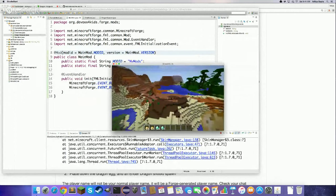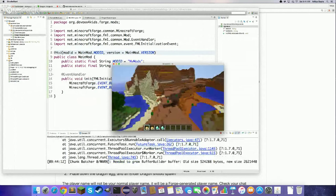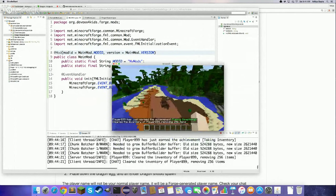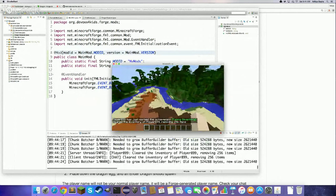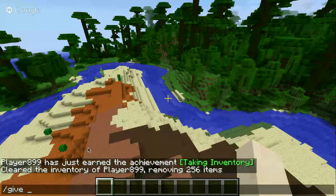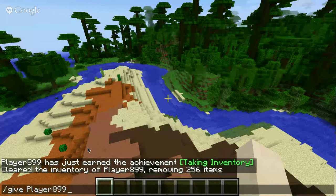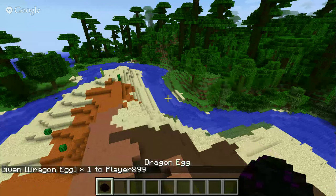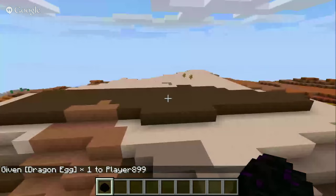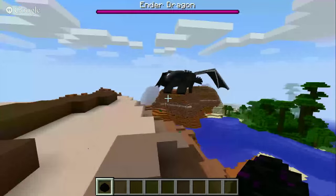Back in the world, you can't get a Dragon Egg from the Creative Inventory directly — you need to use the give command. Type '/give', then your player name (press Tab to auto-fill), then 'dragon_egg'. You'll get a purple and black dragon egg. Place it down and an Ender Dragon spawns, starting to destroy everything.